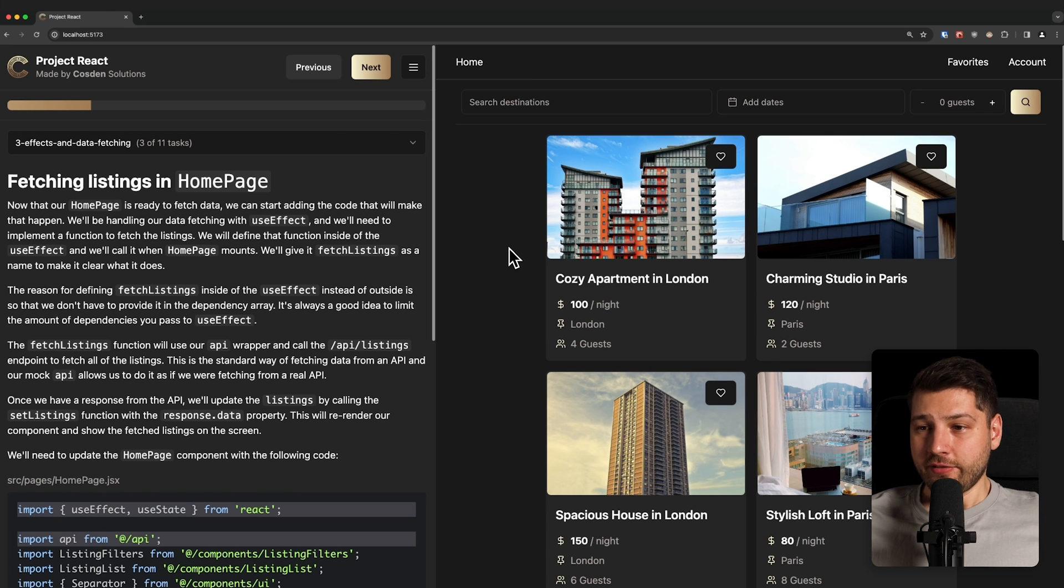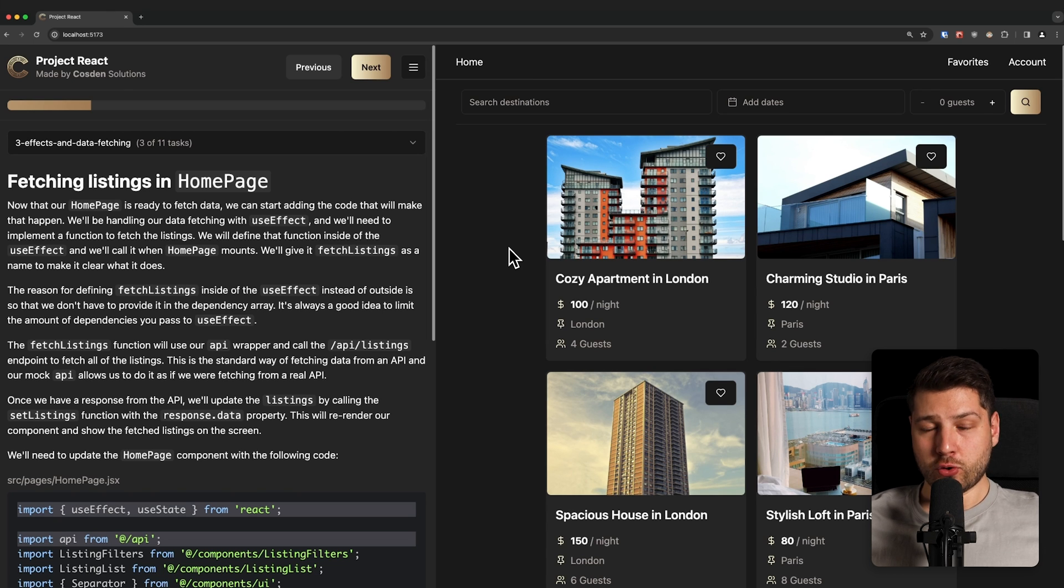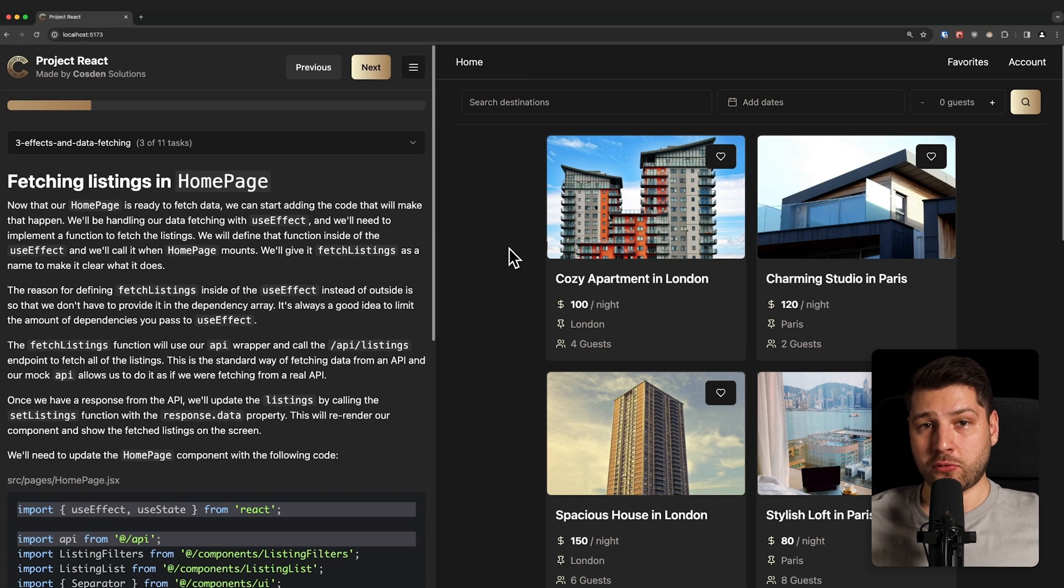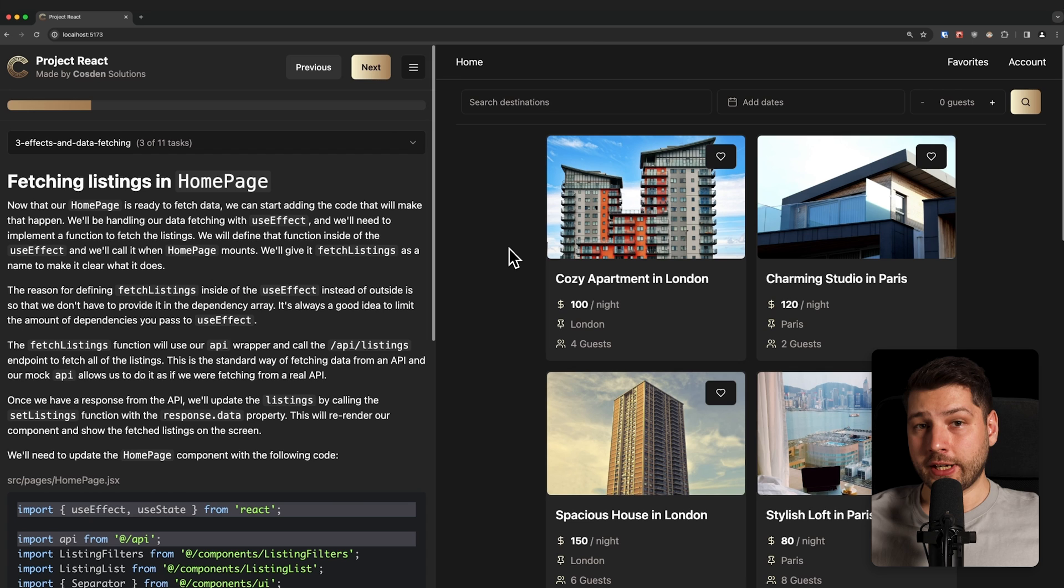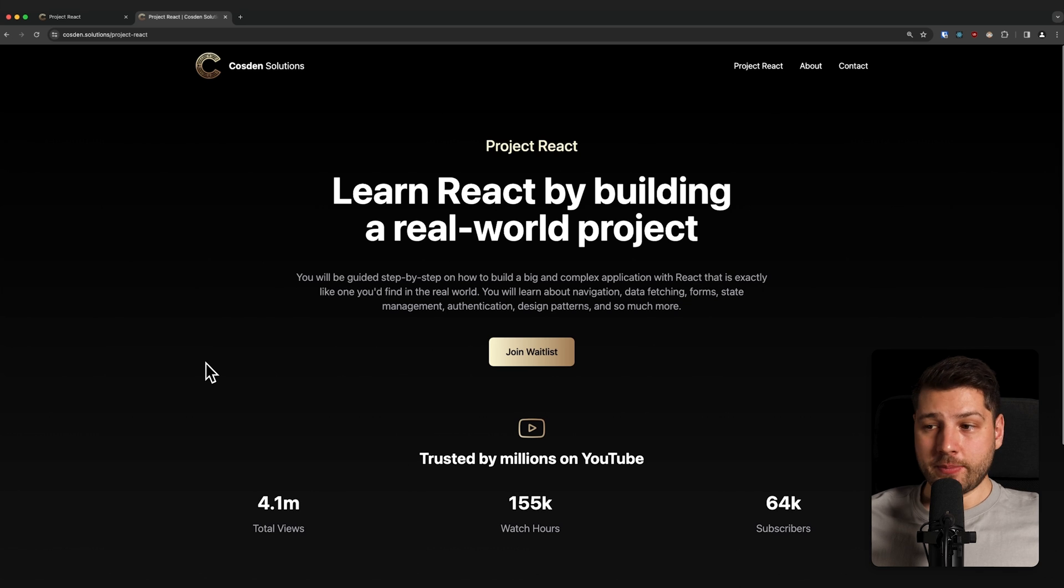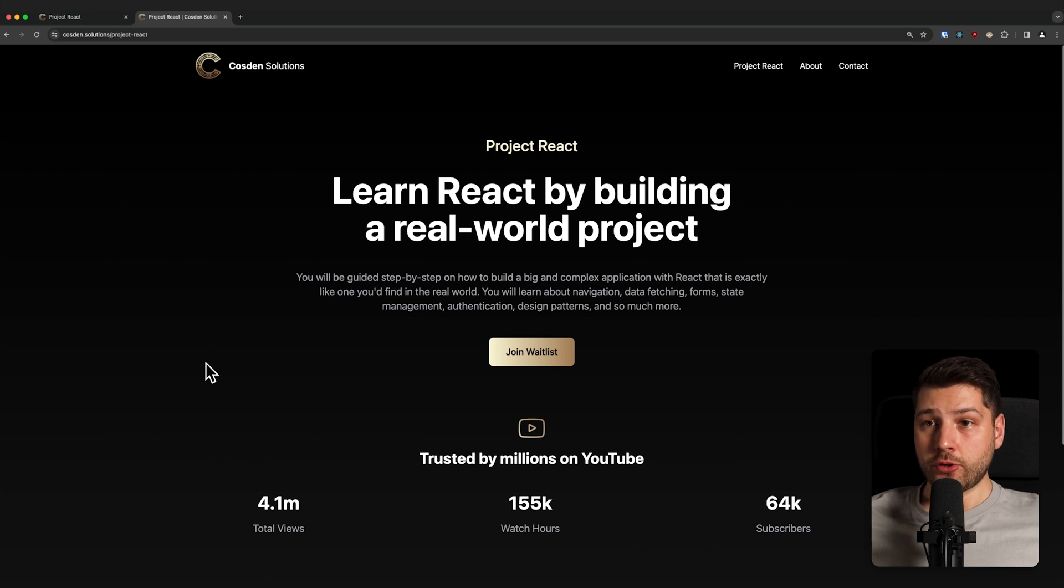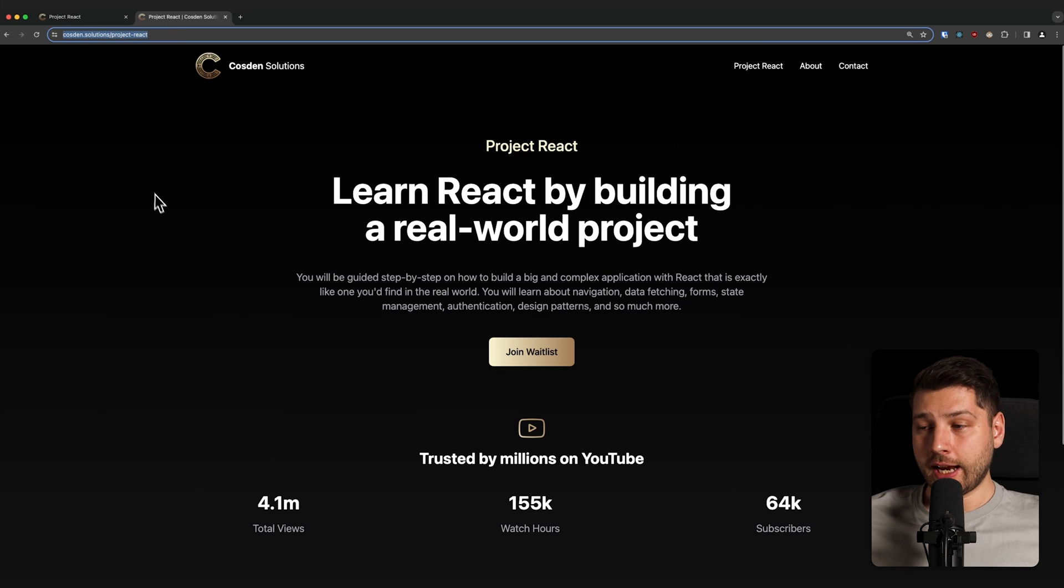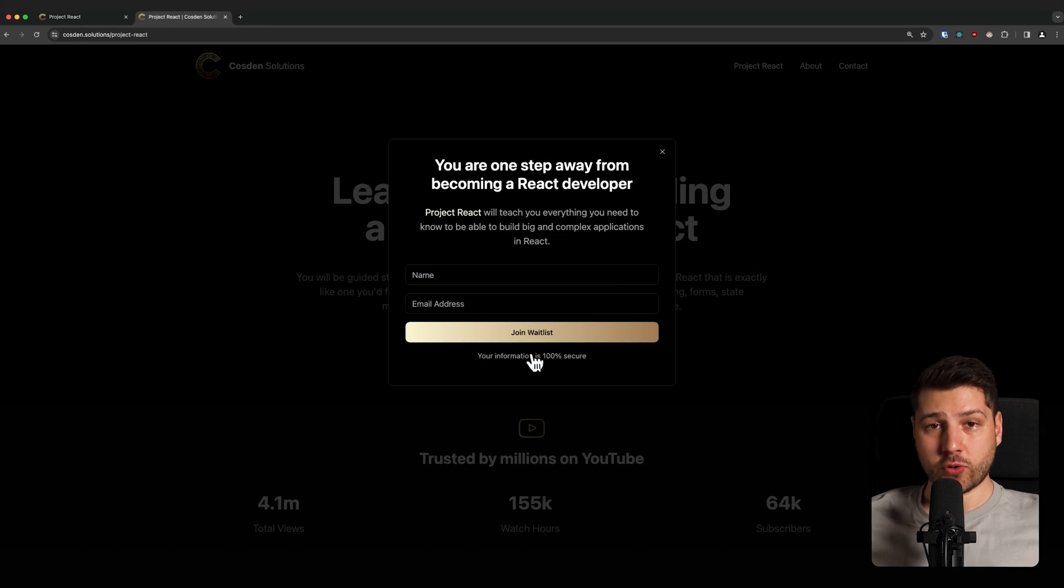And really, that's kind of the general theme of this course. This course will have you build a real world application in a way that is super accessible for a beginner. But at the same time, you will also learn advanced concepts in a way that you can actually understand them. And if that sounds like something that you'd like to try, then I invite you to go to cosden.solutions.projectreact and check out this waitlist and join it.